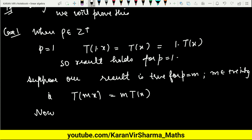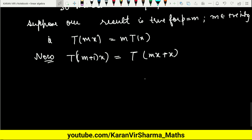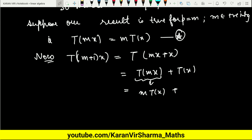We need to prove the result for p equals m plus 1. Consider T of m plus 1 times x, which equals T of mx plus x. Since T is a linear transformation, this becomes T of mx plus T of x. Using the inductive hypothesis, T of mx equals m times T of x, so we get m times T of x plus T of x, which equals m plus 1 times T of x.